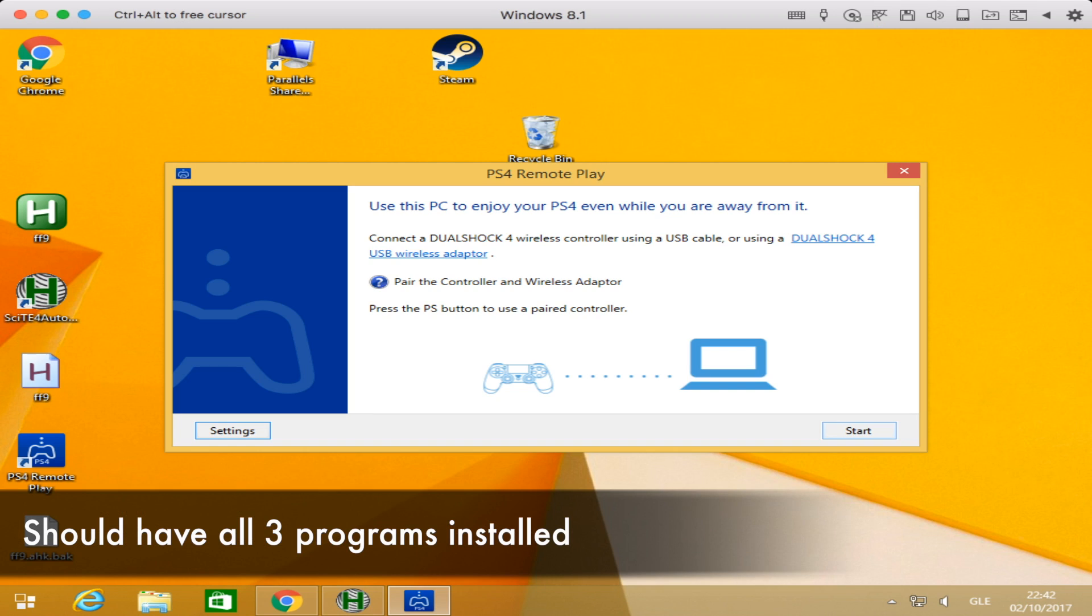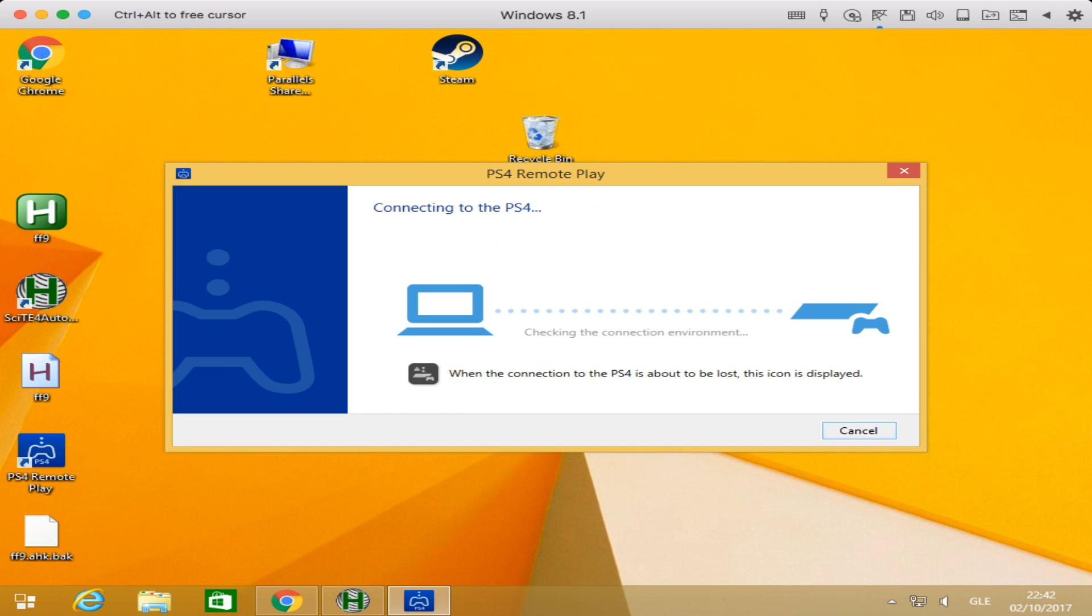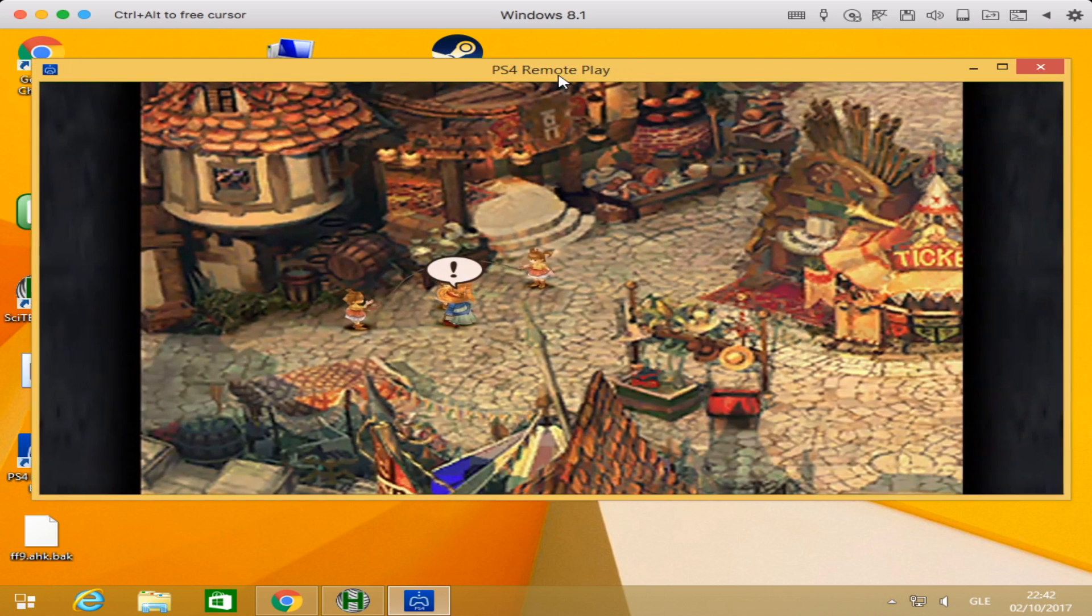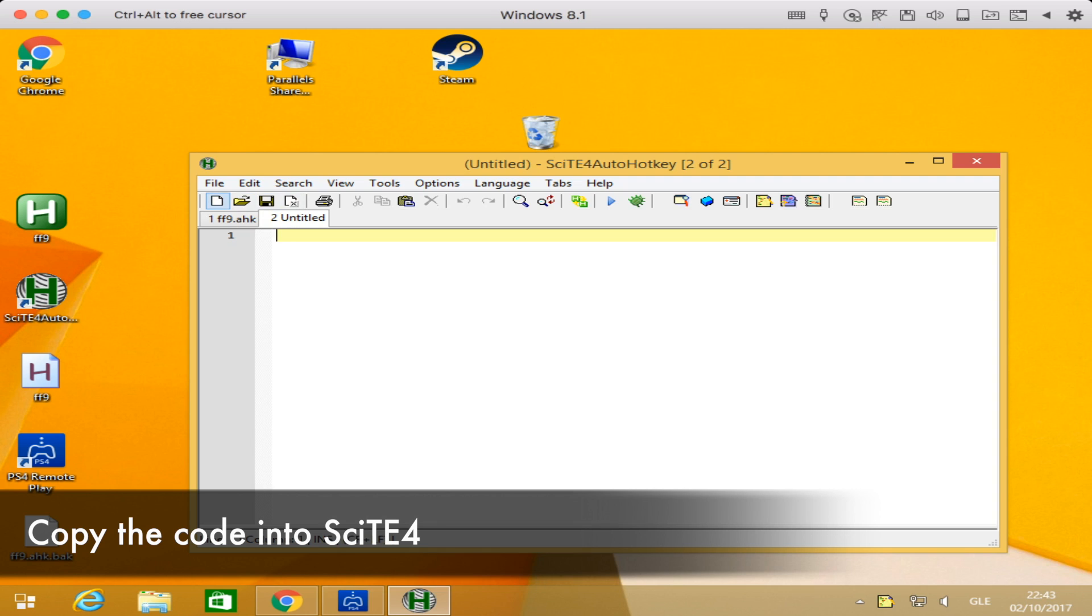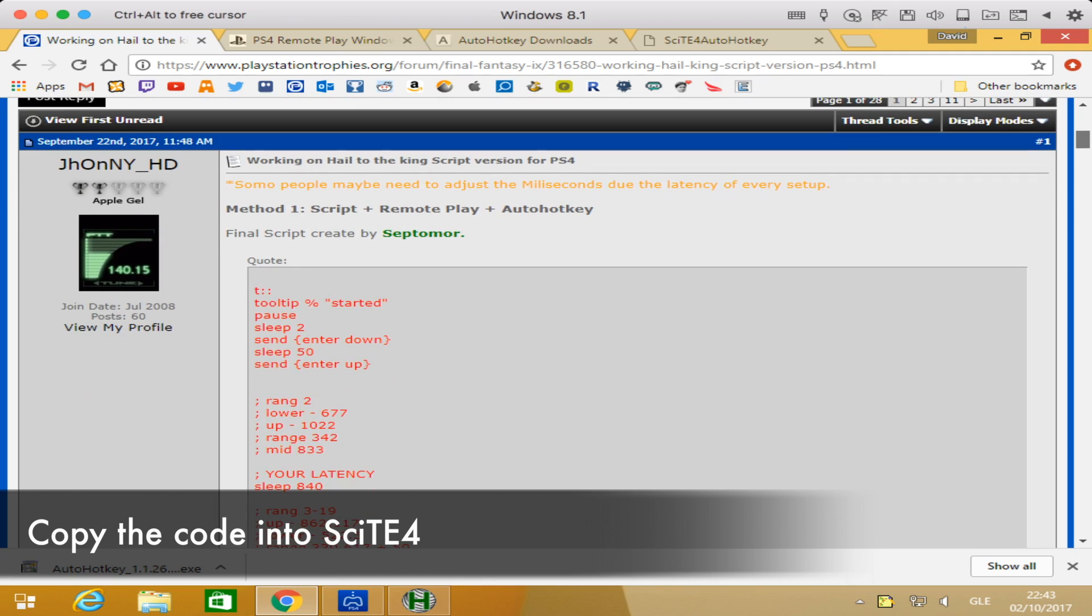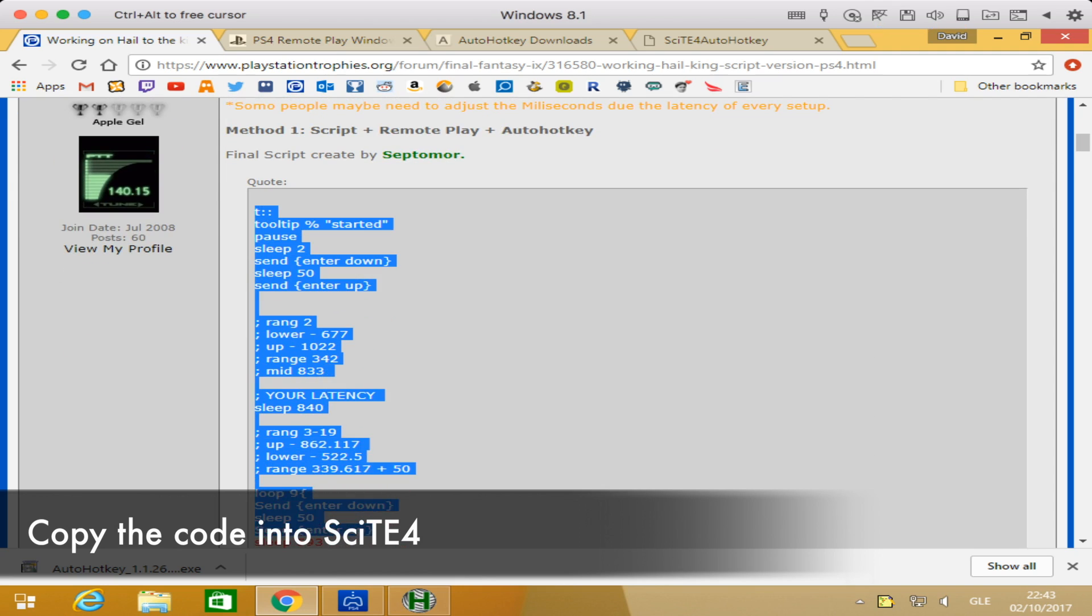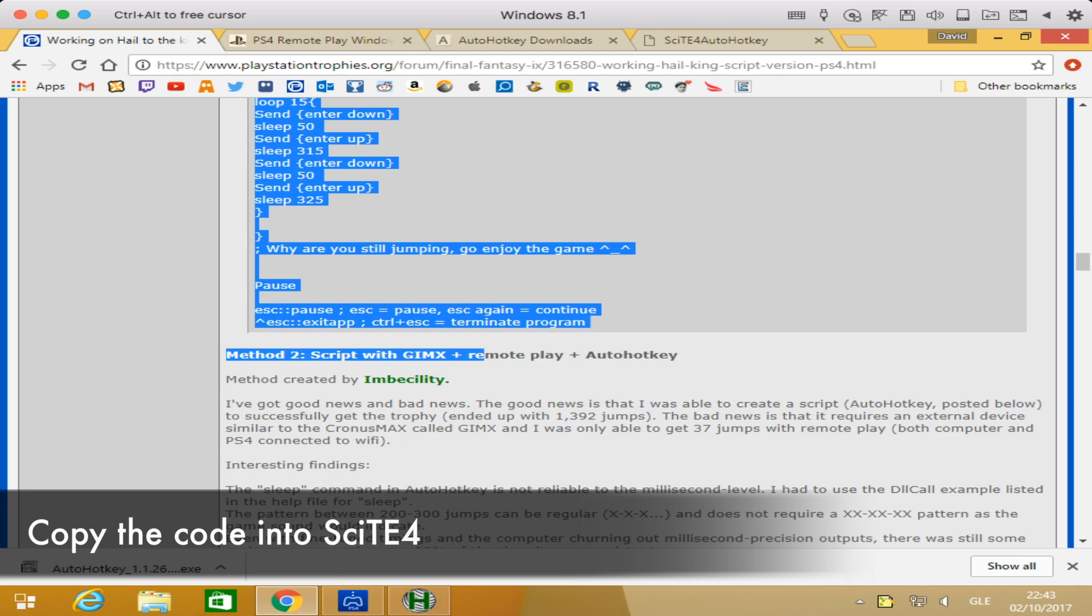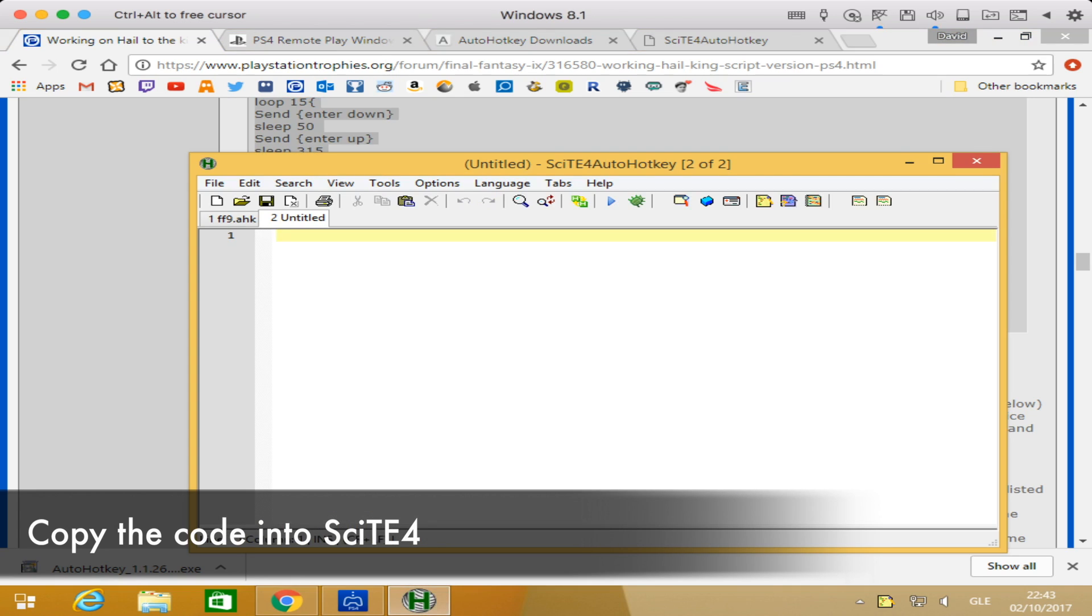I've slowed down this next part so you can see what the desktop looks like when fully set up. You should see all the programs on the right side. First, start the remote play and get Final Fantasy 9 running with Vivi ready to start the jump rope segment. Once remote play is up, the next step is to get the code running. Open up the SCITE4AutoHotkey script editor, then copy the code. There will be a GitHub link in the description. Copy the entire code and paste it as a brand new template into the script editor.